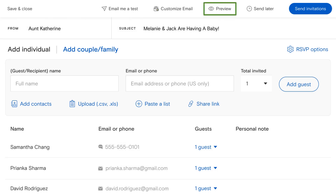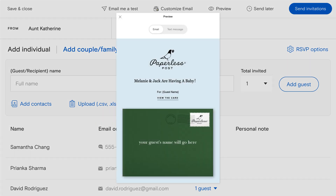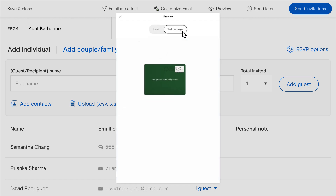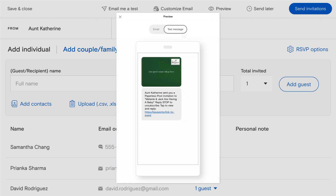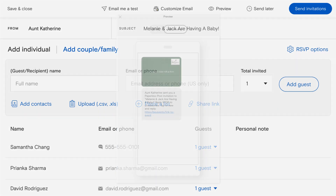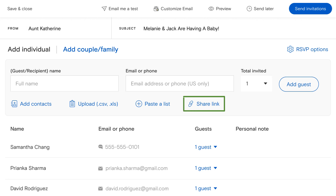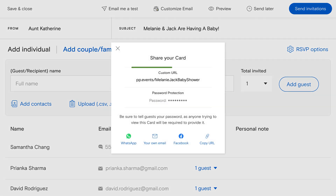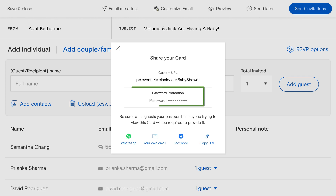Paperless Post makes it easy to reach your recipients. Send your invitation or card via email or text message, or use a shareable link that you can paste anywhere. If you choose to share a link for your event, you can even create your own custom URL with the option to add a password.